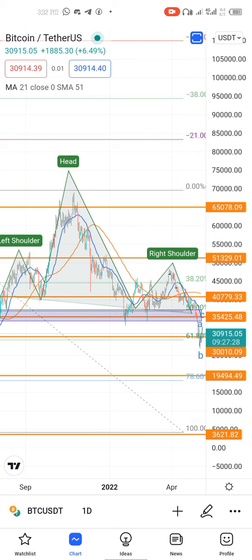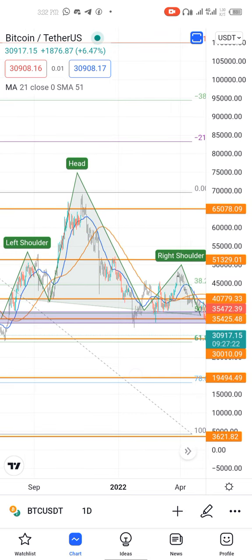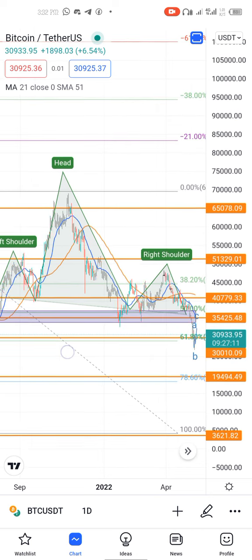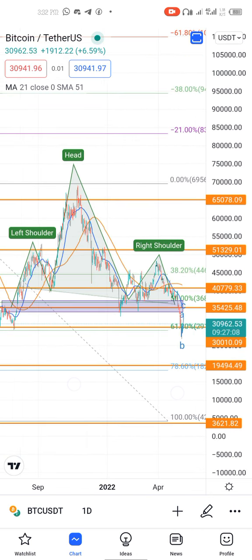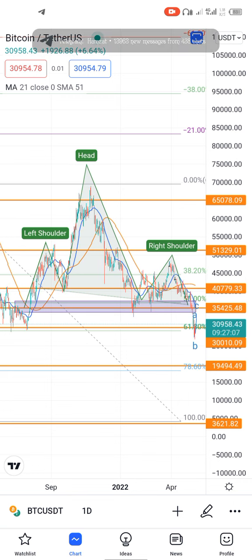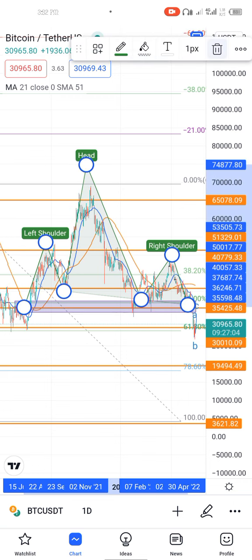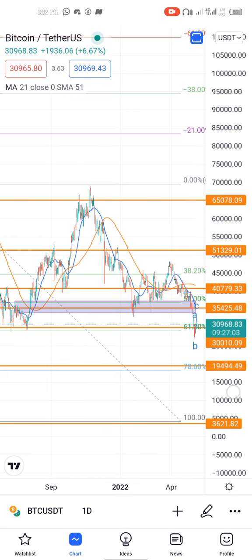It's not advisable to use it as the only source of confirmation. You must use other tools — like Fibonacci retracement levels to check support and resistance, trend lines, and other patterns — to know where to enter the market. Head and shoulders is embedded in Bitcoin and other coins, so let's look at it.